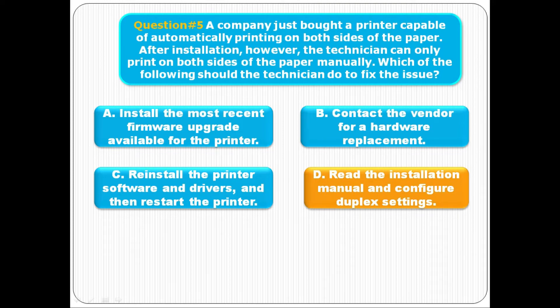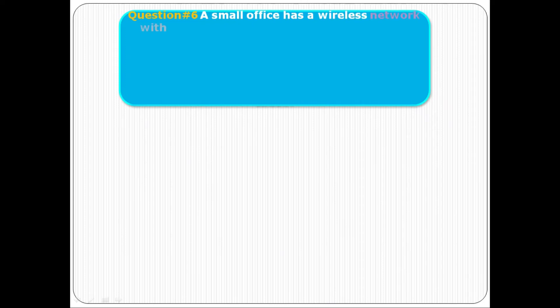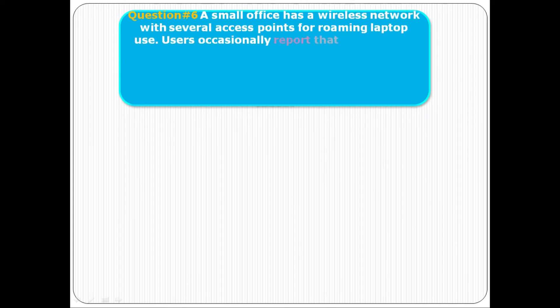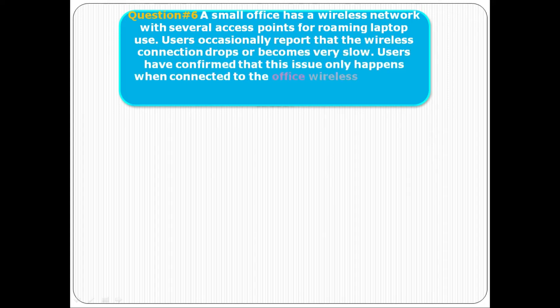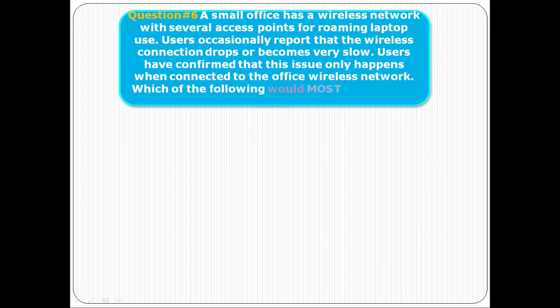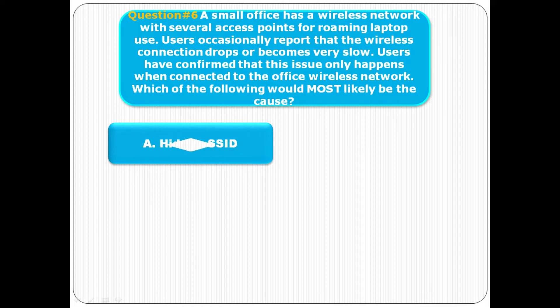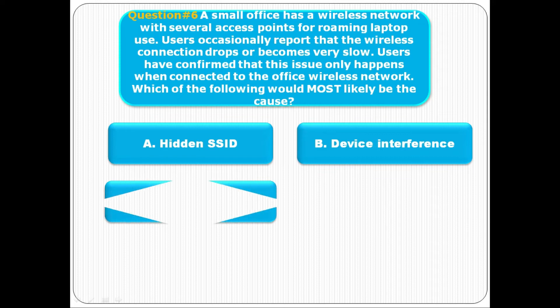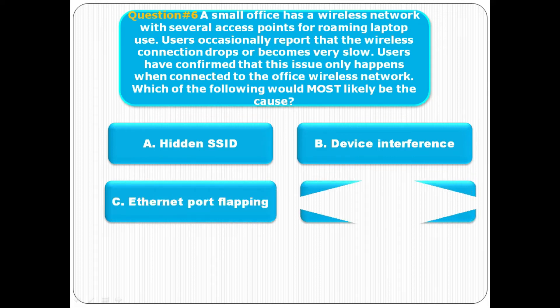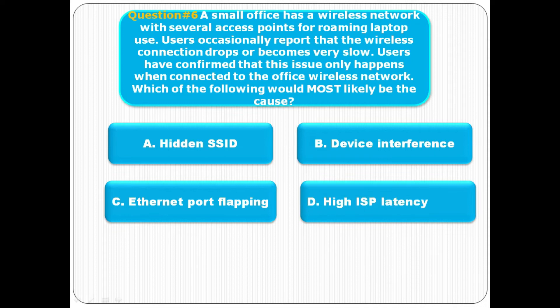Question number six: A small office has a wireless network with several access points for roaming laptop use. Users occasionally report that the wireless connection drops or becomes very slow. Users have confirmed that this issue only happens when connected to the office wireless network. Which of the following is most likely the cause? A is hidden SSID, B is device interference, option C is Ethernet port flapping, and option D is high ISP latency. The correct answer is B, device interference.